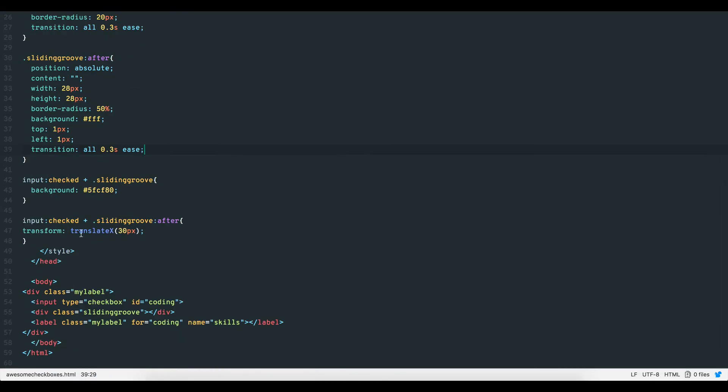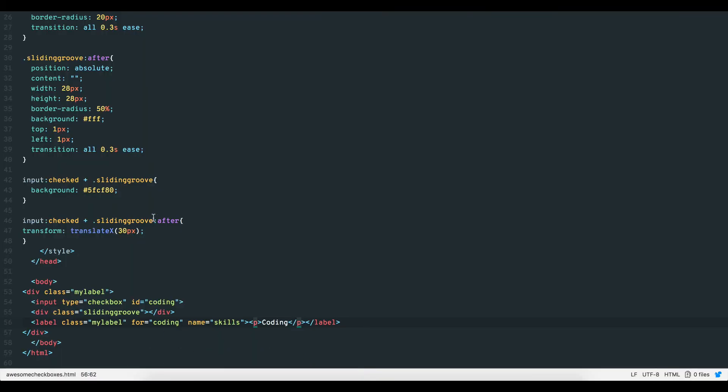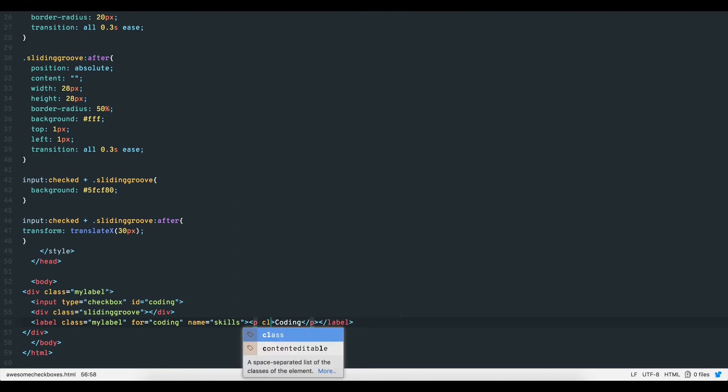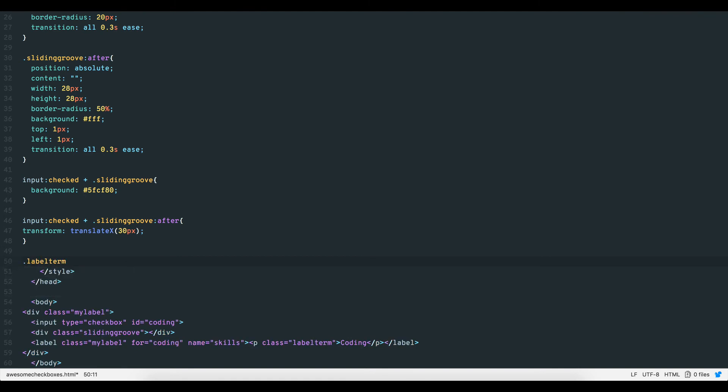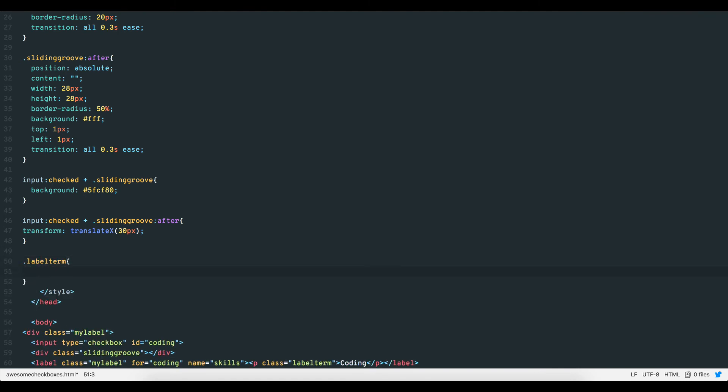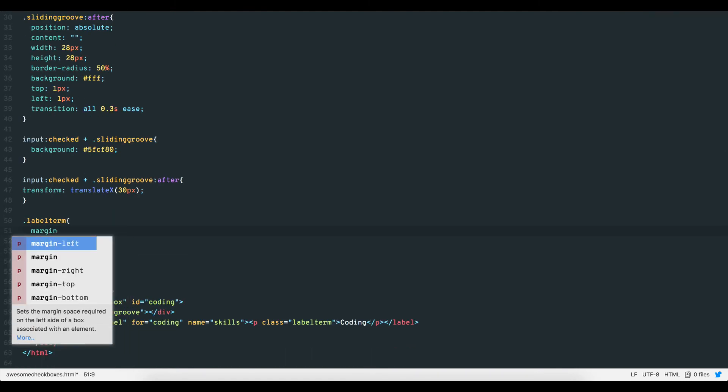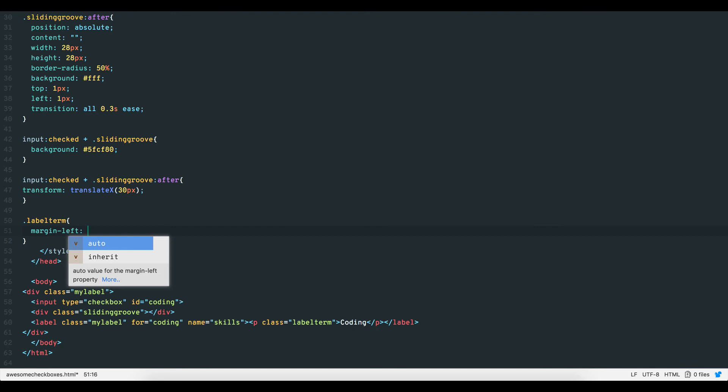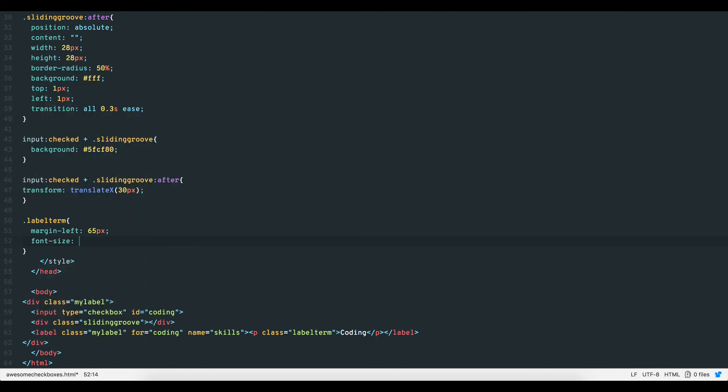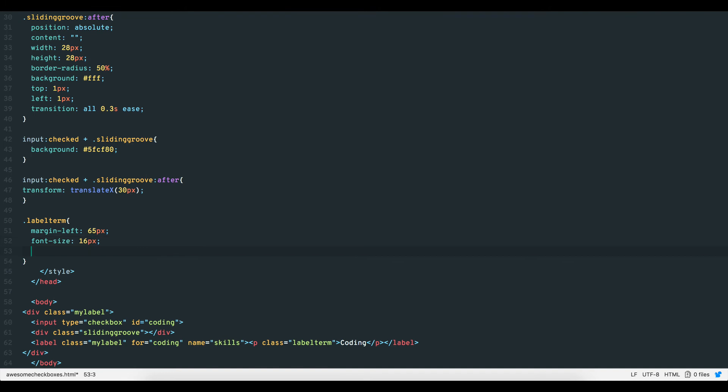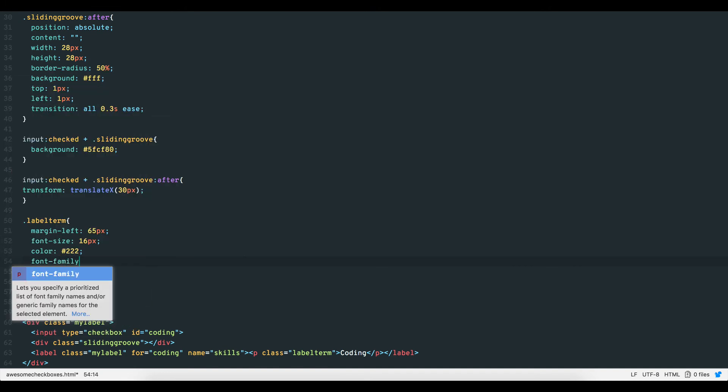Finally, to add the label text, let's type coding in paragraph tags within the label. Notice the text goes exactly over where the label is, which is our clickable area. To move it, we simply give the paragraph tag a class and adjust the position, styling and size accordingly. In this case, we'll move the paragraph tag over left by 65 pixels, increase the font size to 16 pixels, make the color slightly lighter than total black and give it a nicer font.